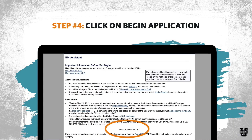Step number four is to click 'begin application.' This screen tells you a little bit about the online application process and any restrictions. Again, if any of these apply to you, you may need to apply via mail, but for most of you, you should be able to apply online.